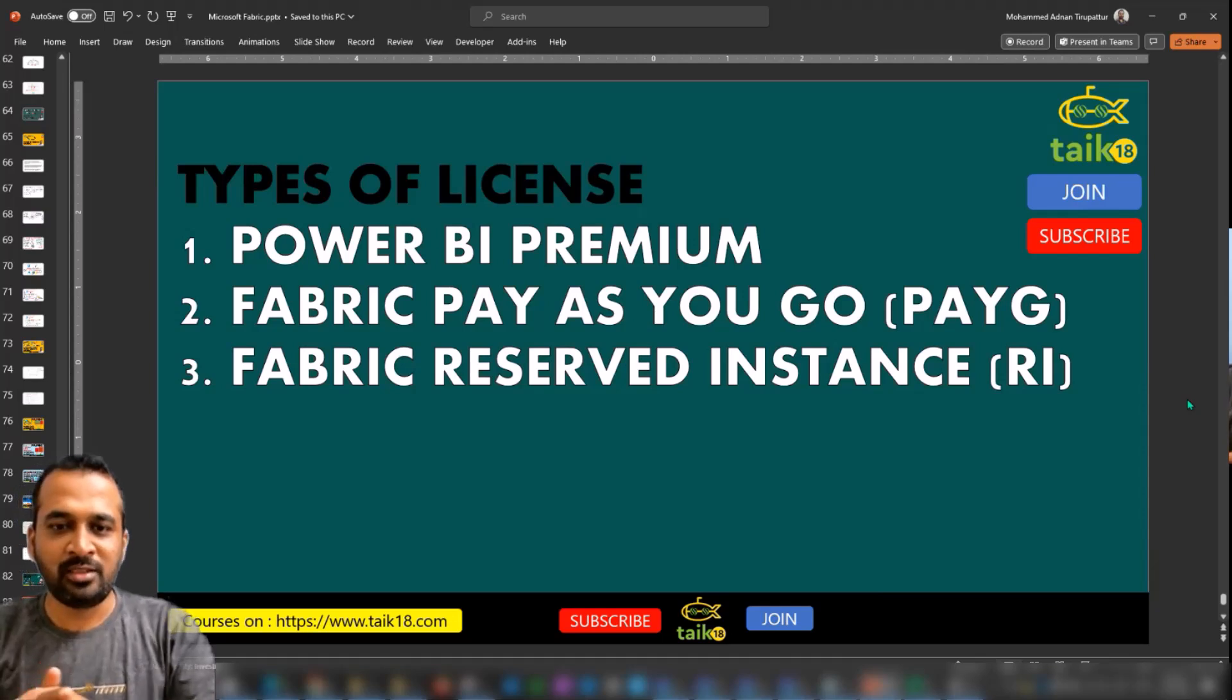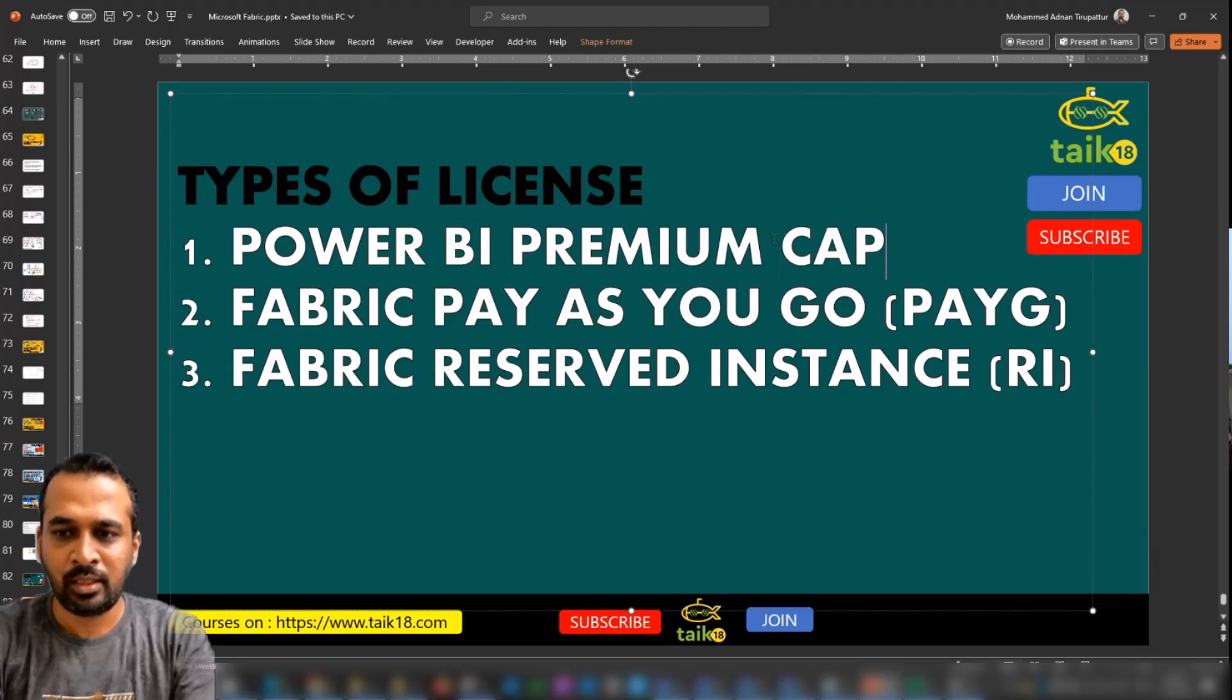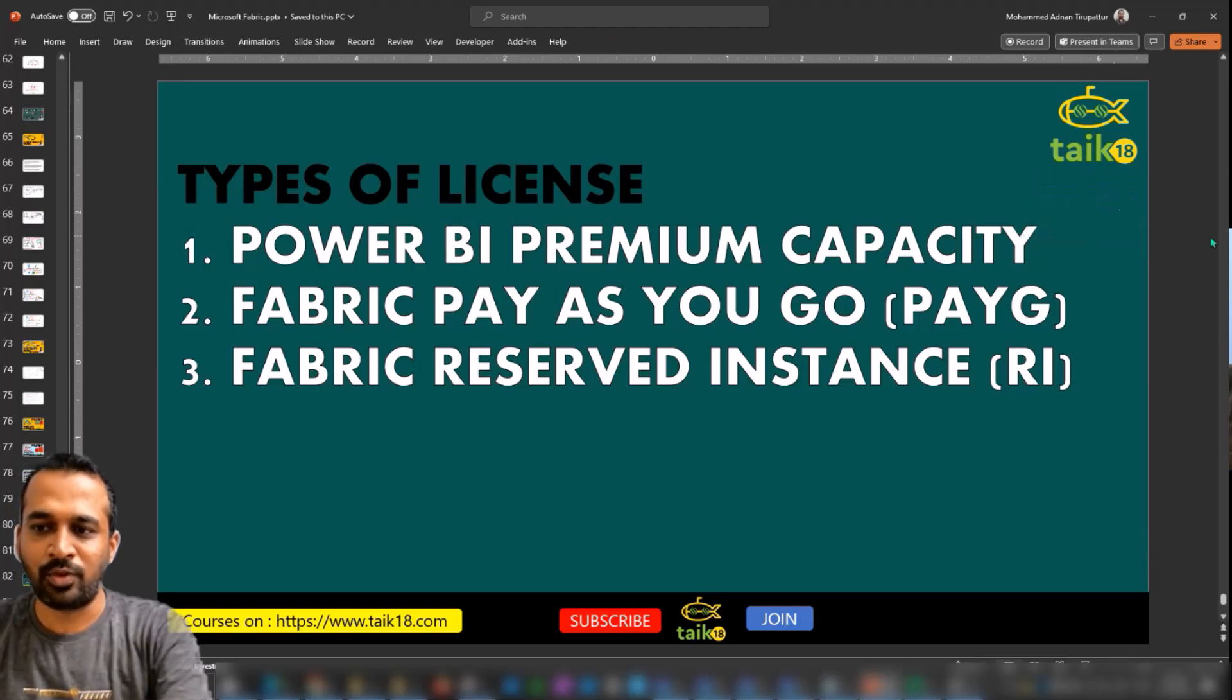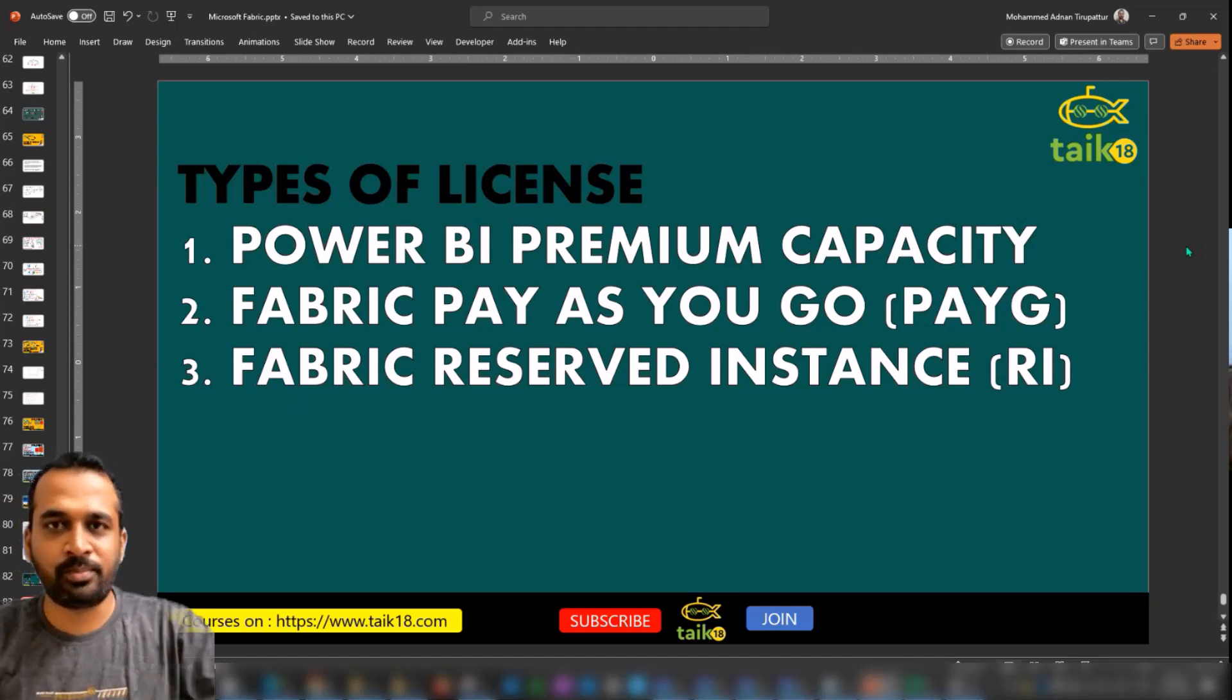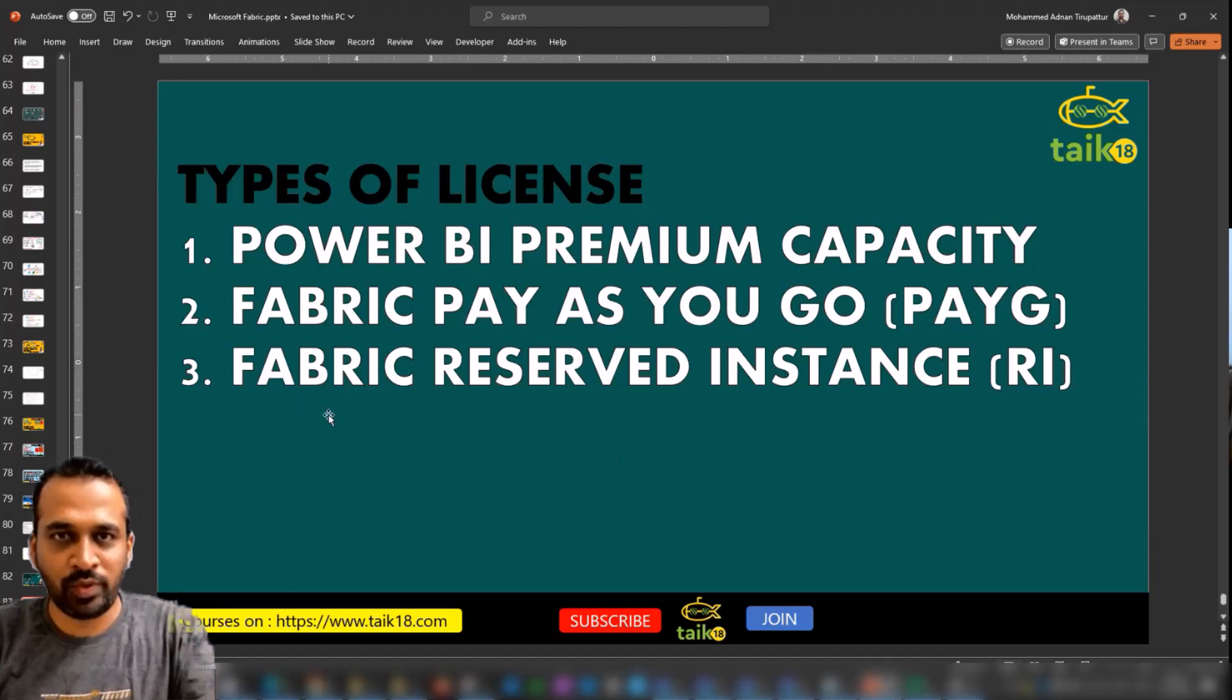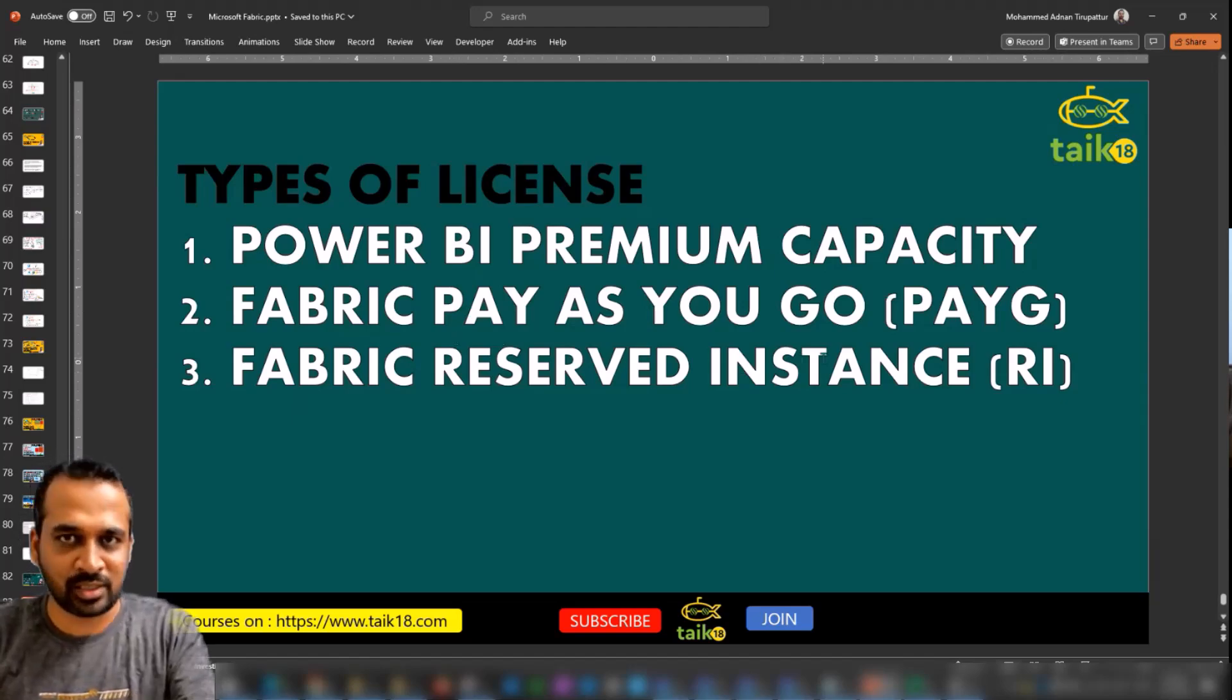One way is Fabric Power BI Premium. If you have a Power BI Premium license, which is Premium Capacity, not just Premium per user, but Premium Capacity license, then you can get those Fabric features. Which is basically at least P1 should be there, even P2, P3, and P4. Or if you're a new company and you want to buy the license, there are two ways where you can do that.